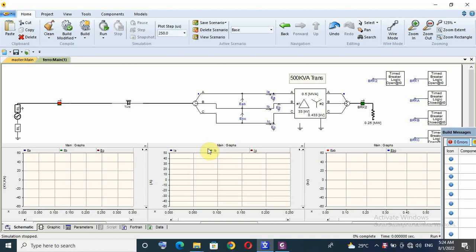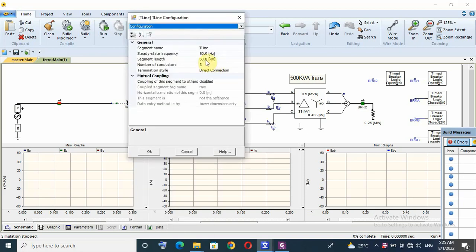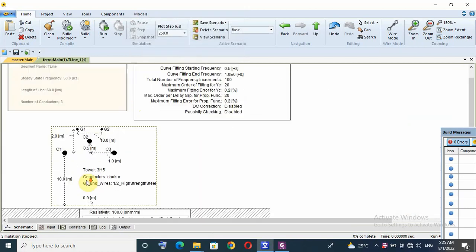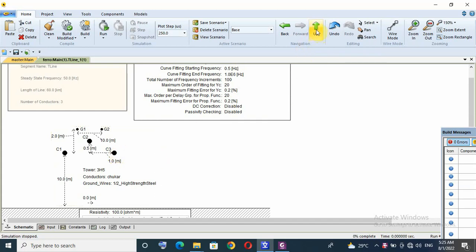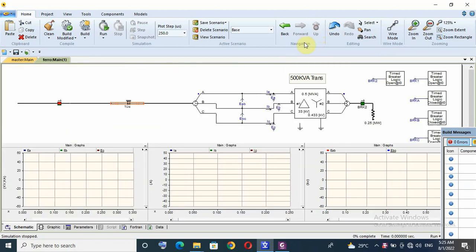This is another video for ferroresonance phenomena simulation. Last video I used cable; today we use this line — 60 kilometers, 33 kilovolt, with conductor size 185 millimeter square. I also have single-pole operation, so for this configuration the transformer is with no load.